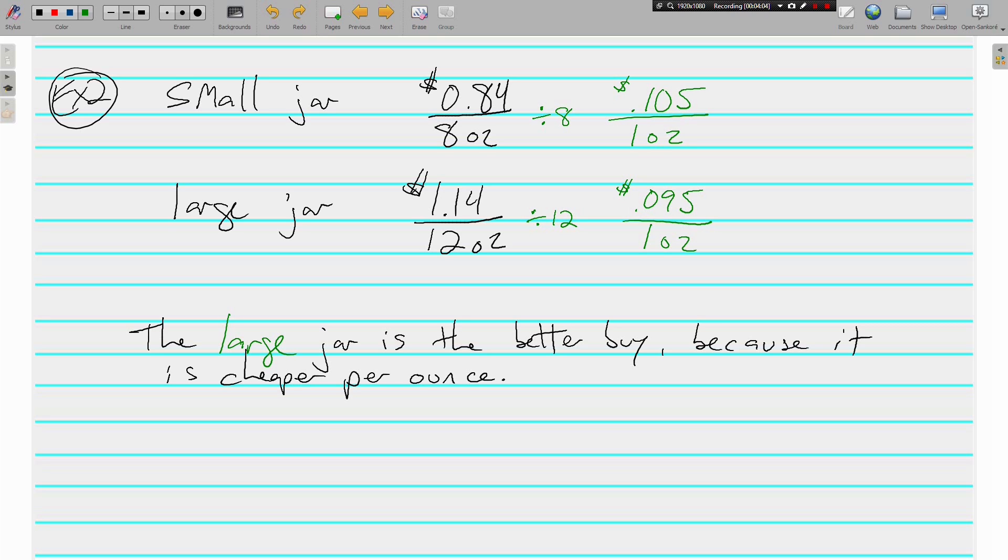When you spend more money, they give you more for what you buy. Usually, you can get a better price by buying more of something. That's how places like Costco and Sam's Club do their business. 9 and a half cents is cheaper than 10 and a half cents per ounce.